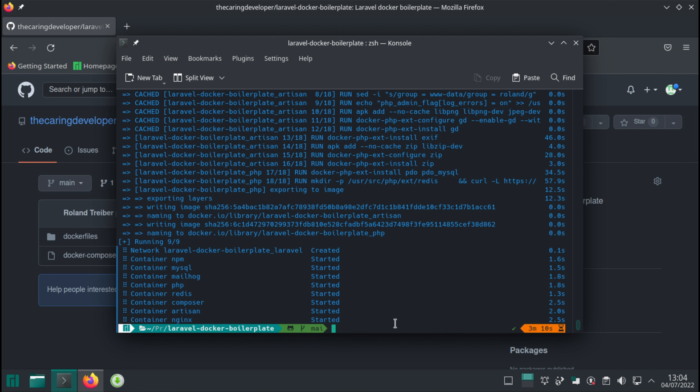There's one thing we do not have. We do not have a Laravel application. So this boilerplate was designed to create those containers, right? But there's no application that is actually running inside of those containers. This is what we're going to do in the next video. I'll see you there.